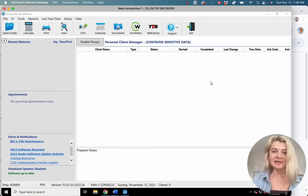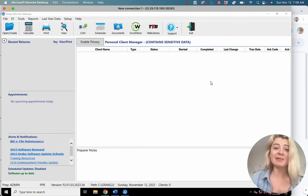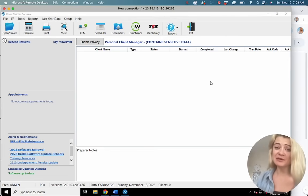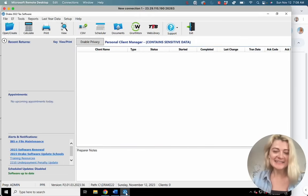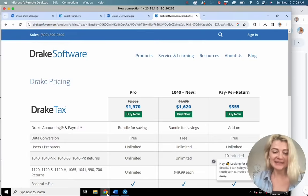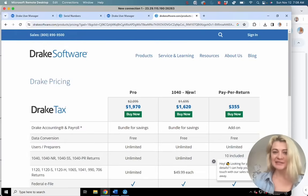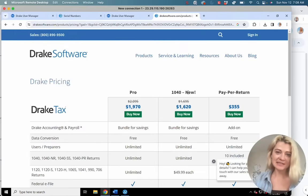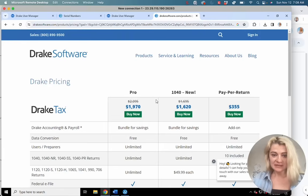I think it's really awesome for a few reasons. It's really easy to use, and the best part is they give you so much flexibility. This video is not sponsored by Drake, but if Drake Tax Software wants to sponsor my videos, please let me know. Anyway, it's just my favorite — I really enjoy it, and one of the reasons is because it's affordable.